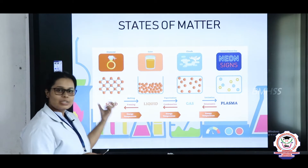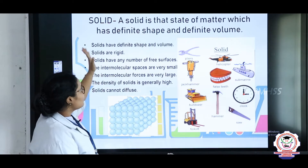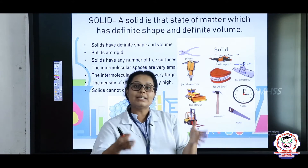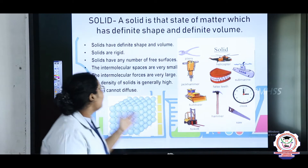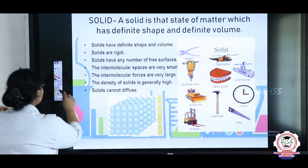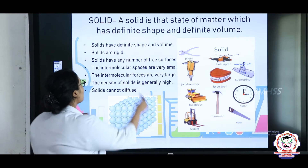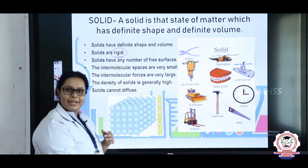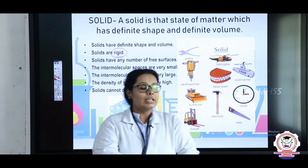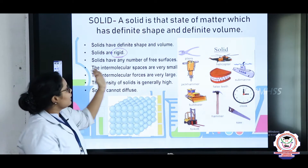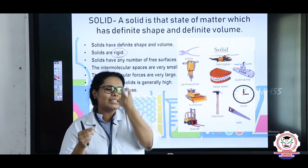We have discussed about solids previously. In solids, we have seen that solids have a definite shape and a definite volume. Whenever you take a solid, a solid is always rigid — rigid means it is very stiff. The intermolecular spaces in a solid are very small.